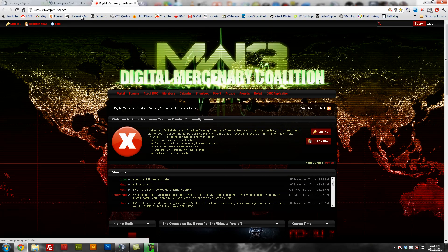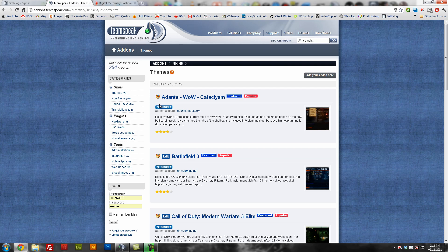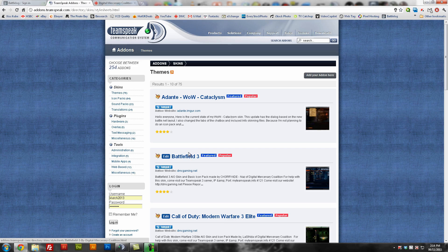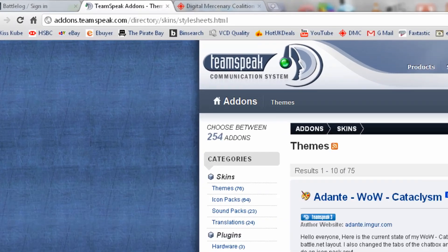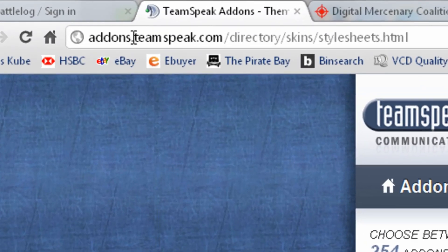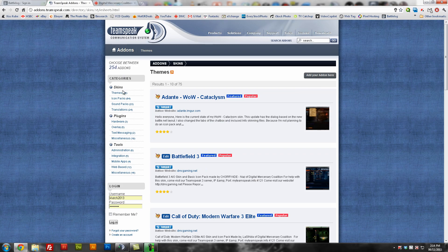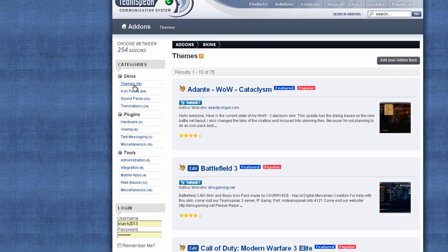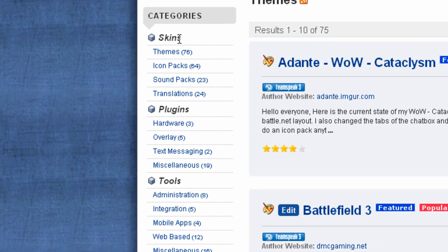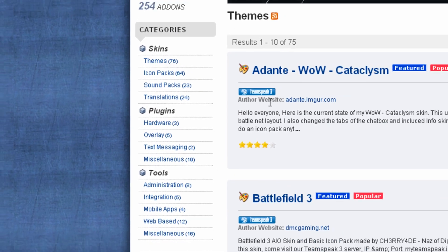We have two themes, well we have many more than that available. At the moment the most popular we have is the Battlefield 3. You can get these at addons.teamspeak.com and under themes if you click skins and then themes.